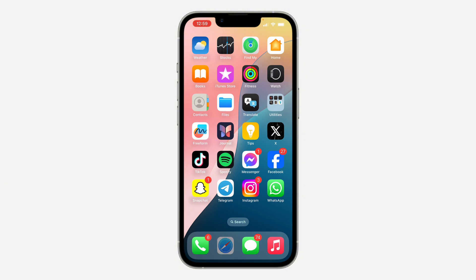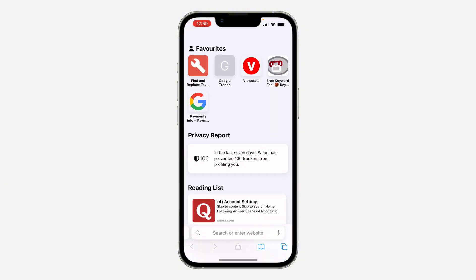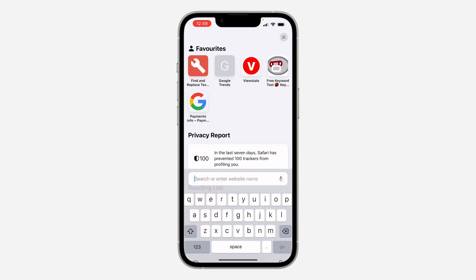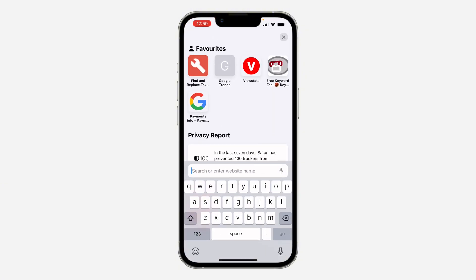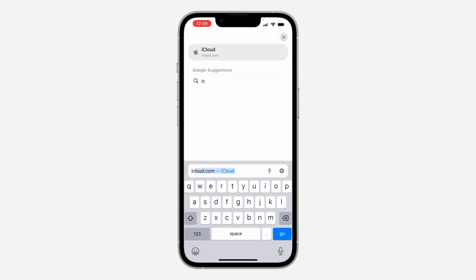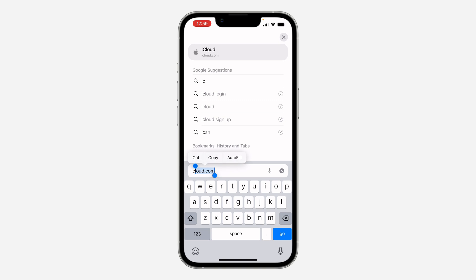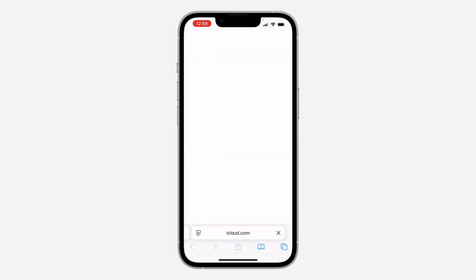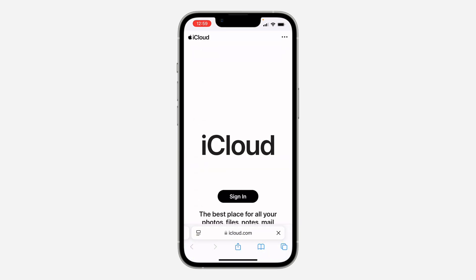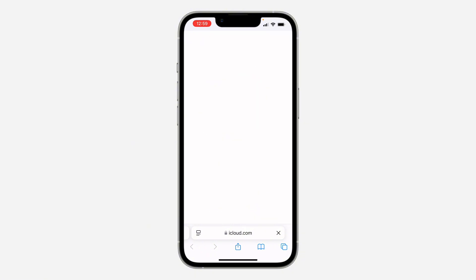The first thing is open up your browser and search for icloud.com. Once you search for icloud.com, wait for it to load and then click on Sign In.